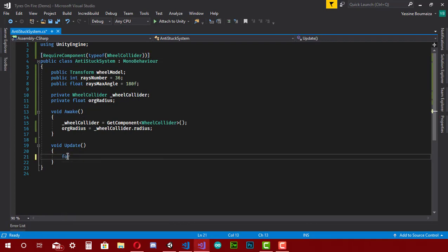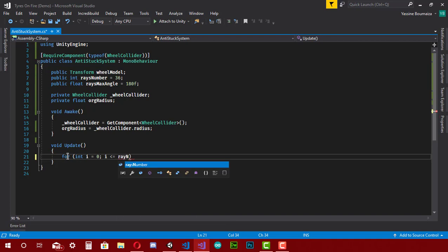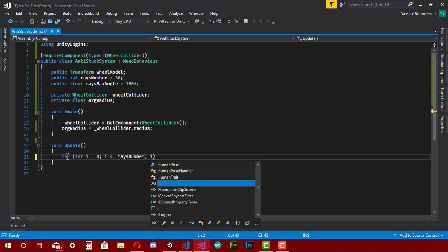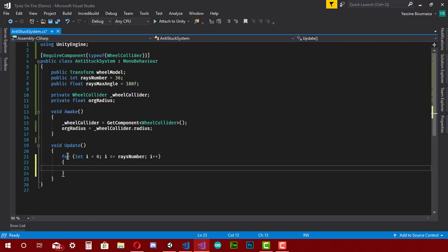Now everything is set up. In the Update method, I make a for loop with counter 'i' equal to zero; when 'i' is less than or equal to 'raysNumber', 'i' increments. Inside the loop I make an if statement: if a method called 'Physics.Raycast' returns true, then it has detected a collider, and after that we're going to calculate the maximum distance between the hit point and the wheel border. So I type 'Physics.Raycast' and open the parentheses.